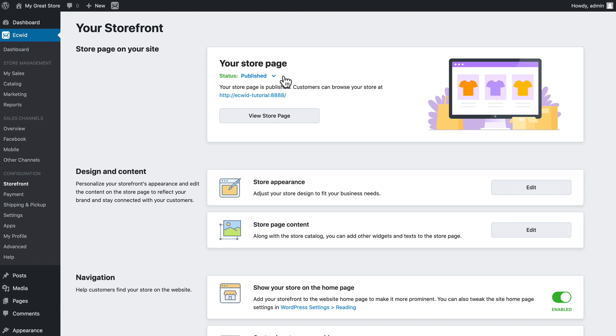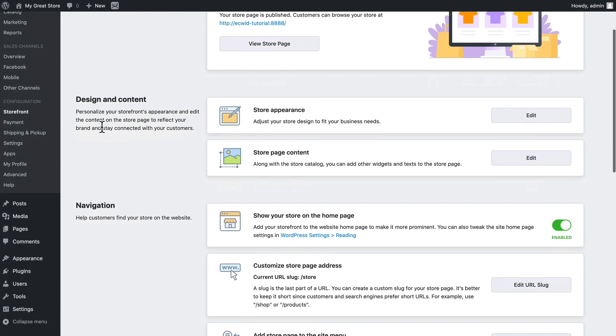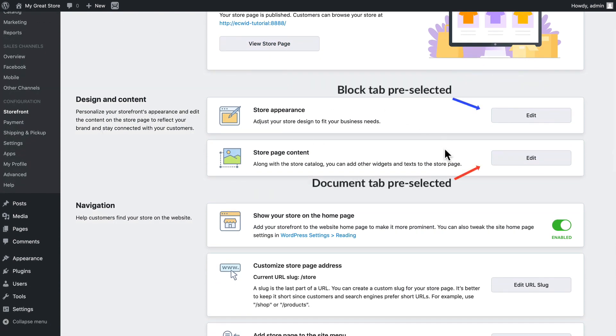The first setting here is your store page of course this was set up when you embedded your store. The next section is design and content and actually these two links take you to the same page with slightly different settings.